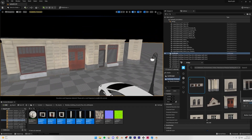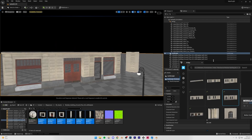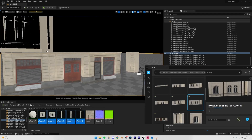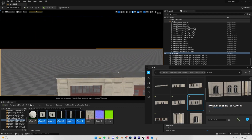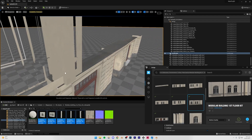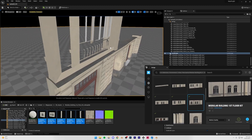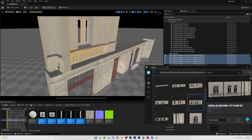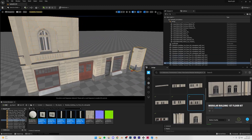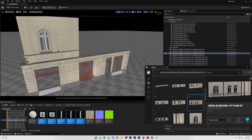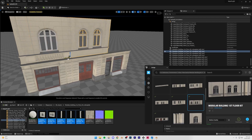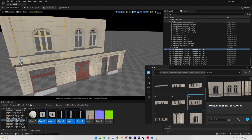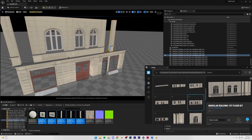That's one line of buildings. I'm also going to download the First Floor Kit and add that as well. I'll select all of those assets, go close to the existing buildings, and place them on top. Then rotate them 180 degrees and position them correctly on top of the ground floor. I'll remove any assets we don't need and make sure they're aligned properly from the side.